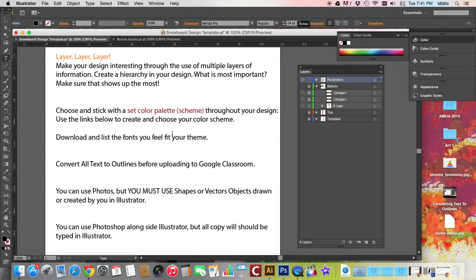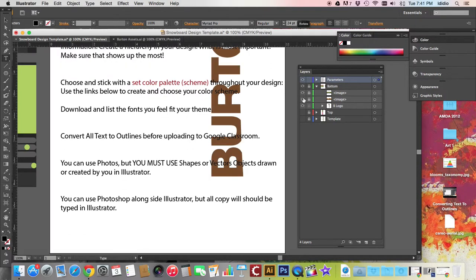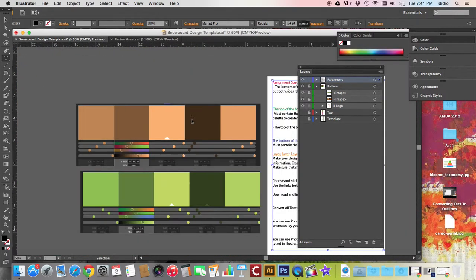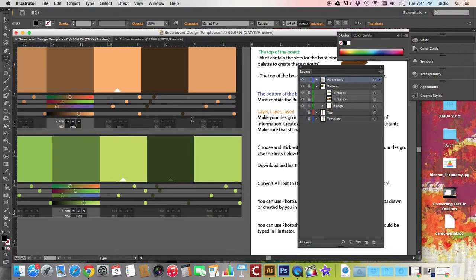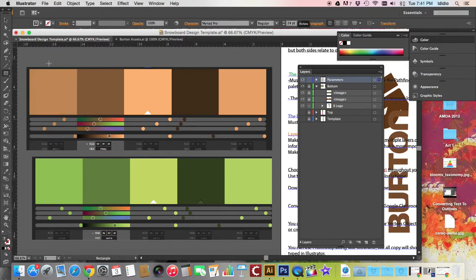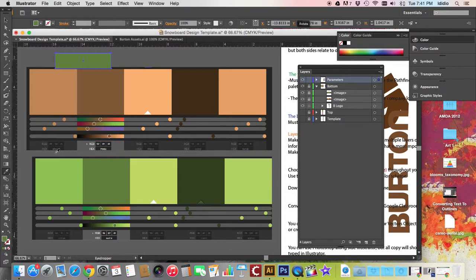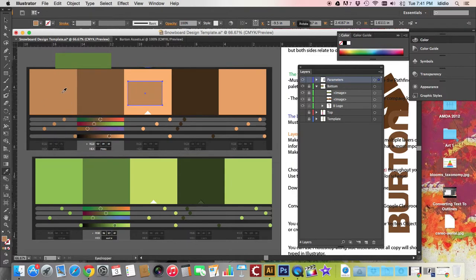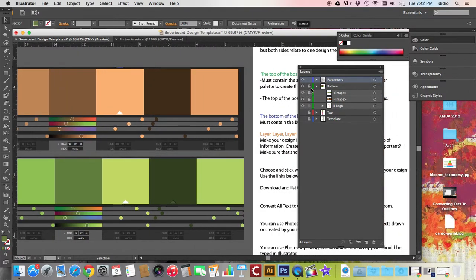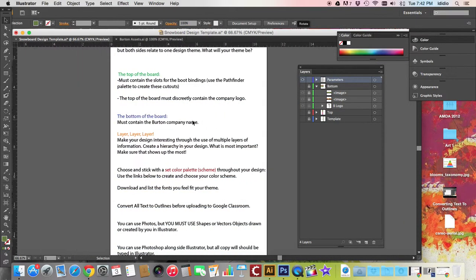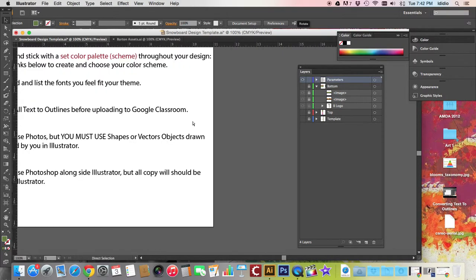Choose and stick with a set color palette or color scheme. We started to do this with our worksheet. What I would recommend doing is taking those files that you created for the color scheme and dragging them right into your Illustrator file. So that way when it comes time to create a shape, I can simply sample it with my eyedropper and it'll fill the rectangle. You don't have to worry about typing in all these numbers or saving swatches.